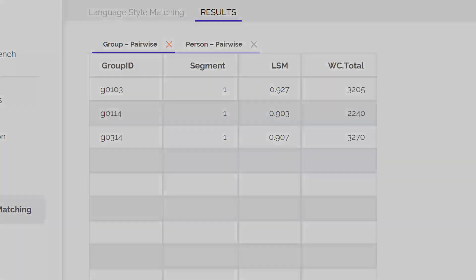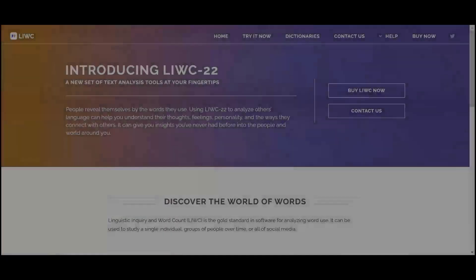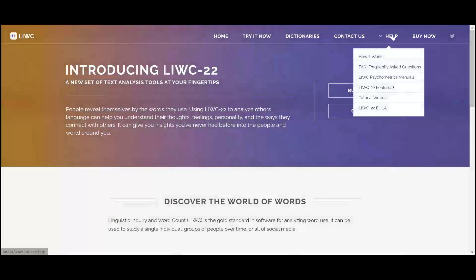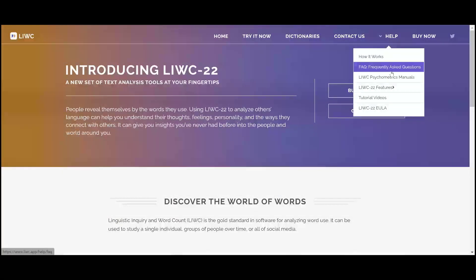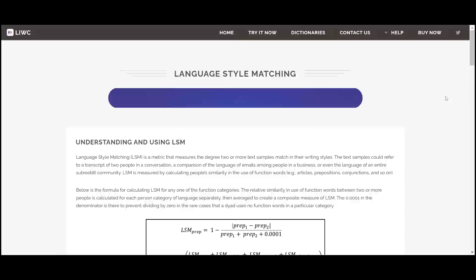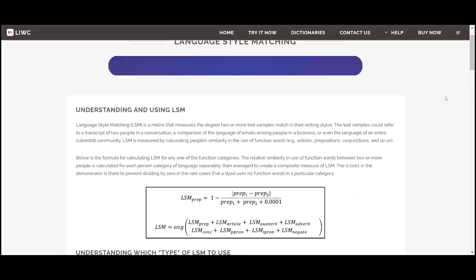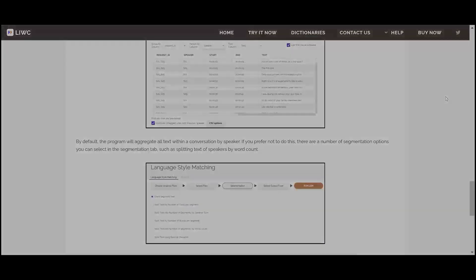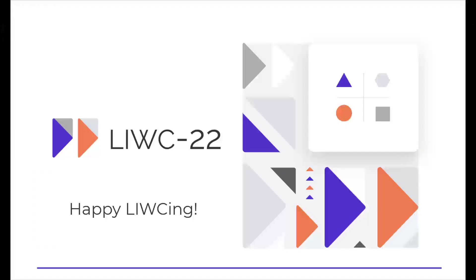As always, this has been a very brief overview of LSM. To get a more detailed perspective, go to www.liwc.app and click on the language style matching button — the information there will put a spring in your step. You should be ready for action now. Happy LIWCing.